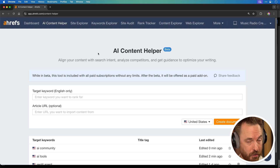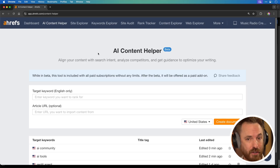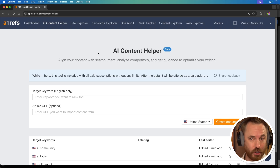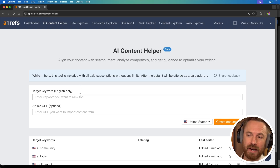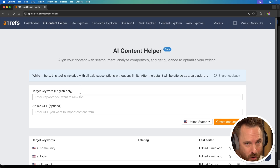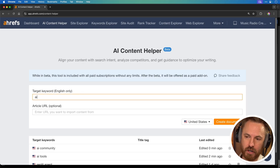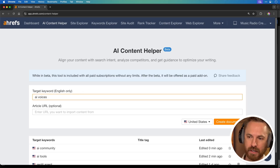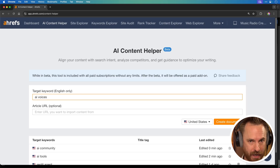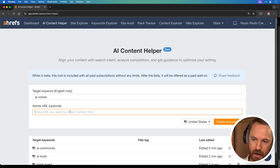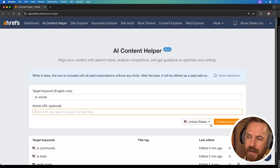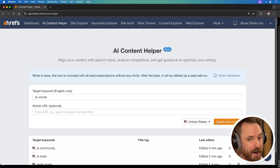The next tool I'm going to show you is in early access and it's fantastic — it's from a company called Ahrefs. I use them all the time for keyword research and SEO. Now you can type in a keyword and it's going to help you come up with content, titles, tags, and all of that good stuff. Say I want to do something on AI voices — I can do that as a keyword. If I've got a URL of a great article I like on this topic I can also paste it in, but in this case I'll leave that out, stay with the US as my geolocation and create my document.